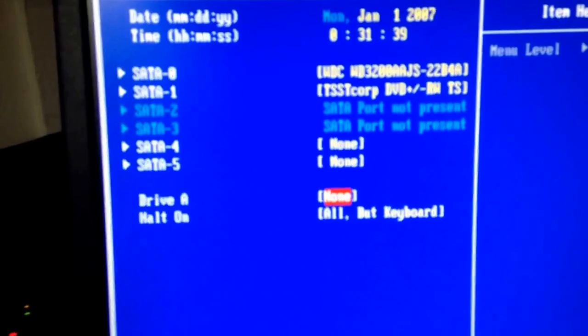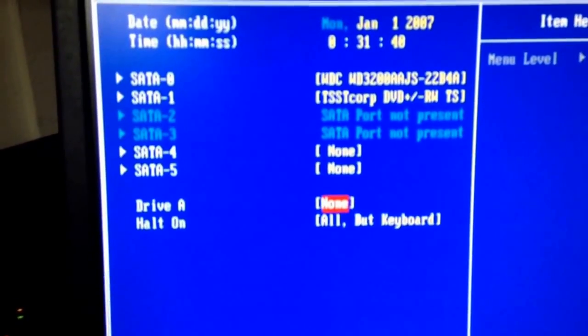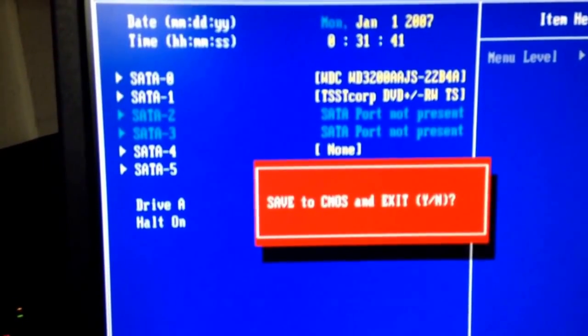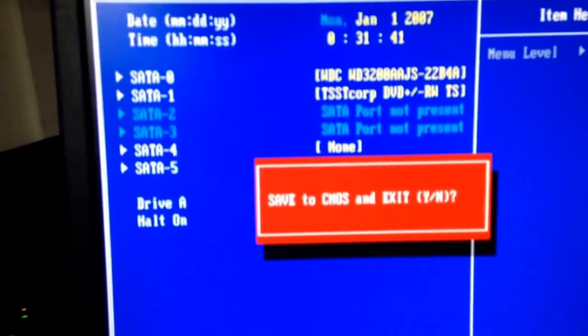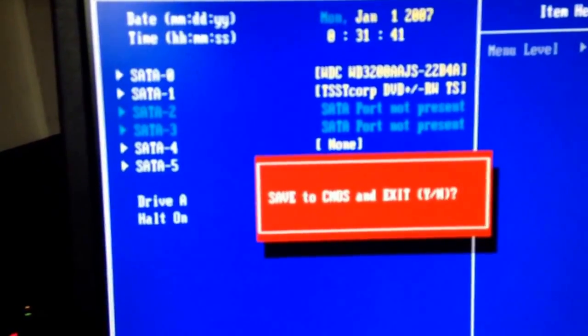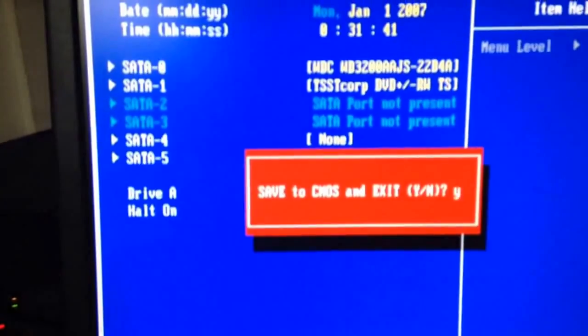Press F10 to save, press Y for yes, press enter.